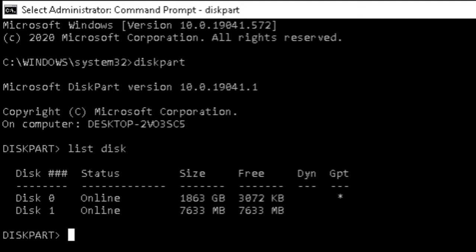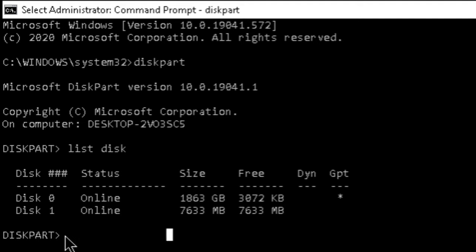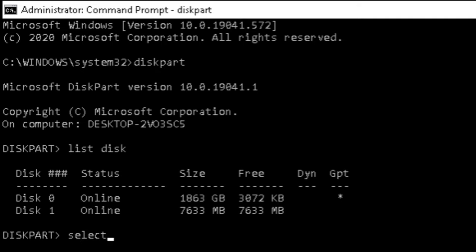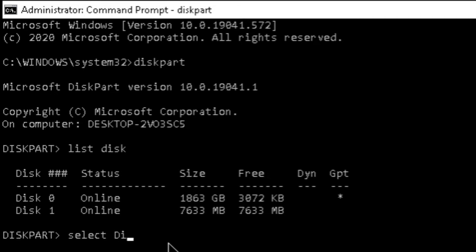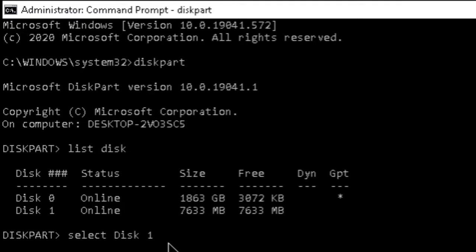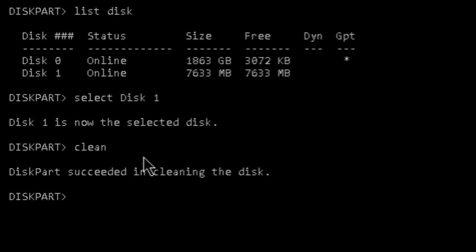The next step is to select the disk we want to make bootable. Type 'select' followed by the disk name. Here the disk is Disk 1, so type 'select disk 1'. Disk 1 is now selected. Now we have to clean it, so type 'clean'.